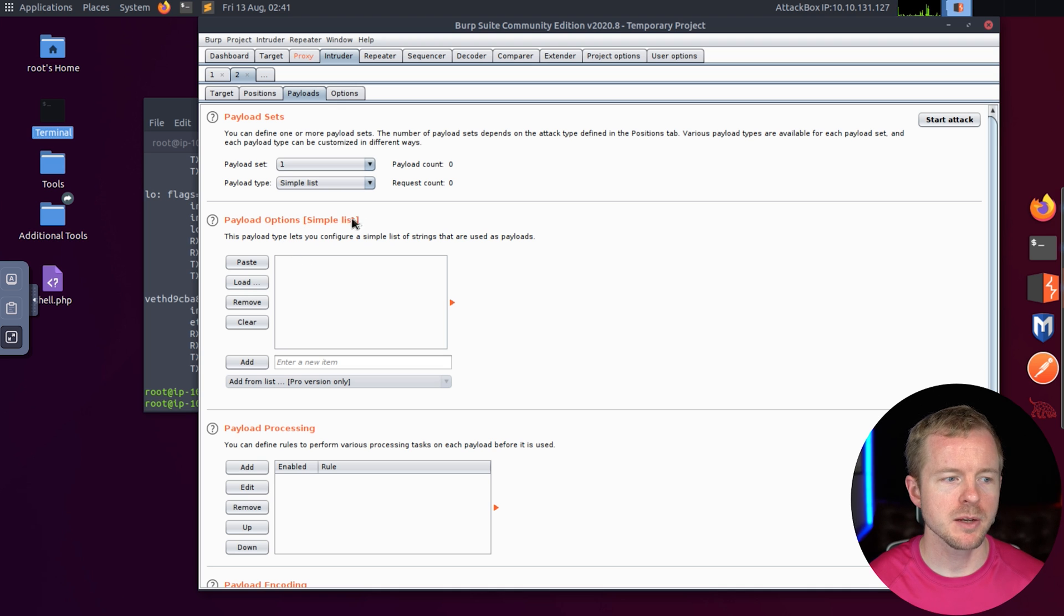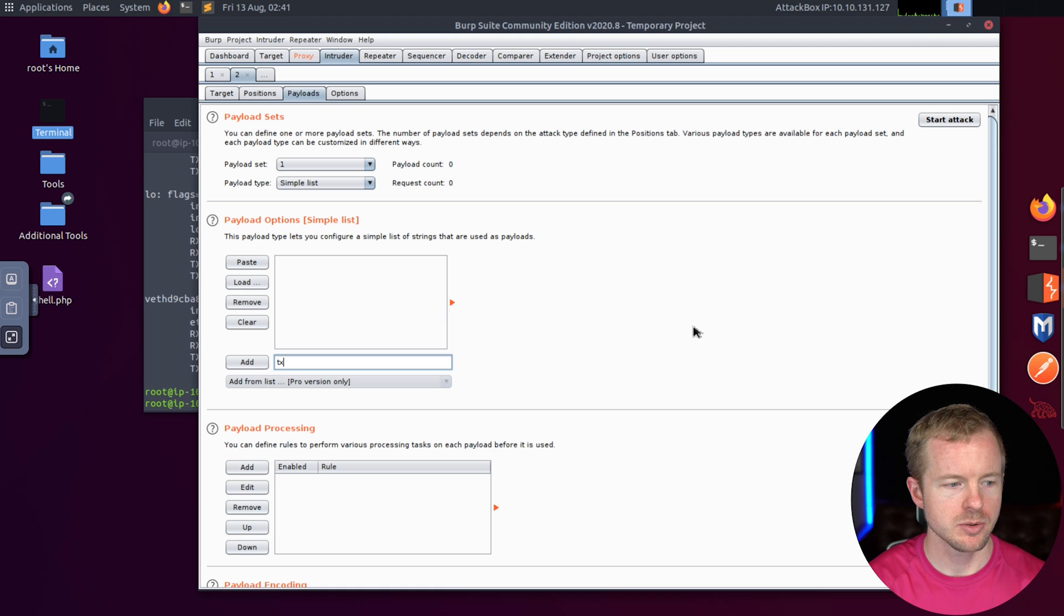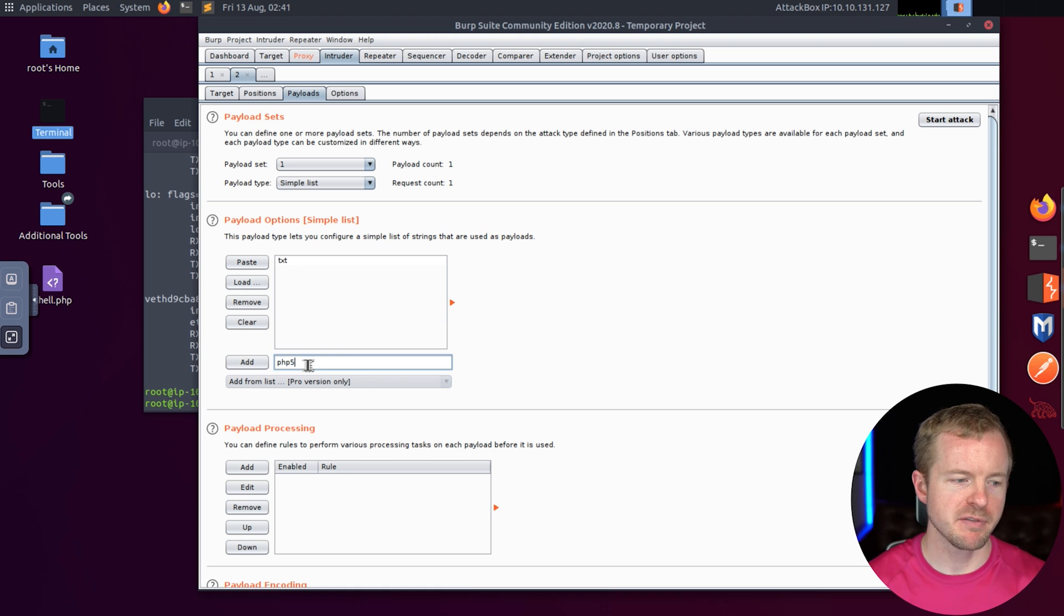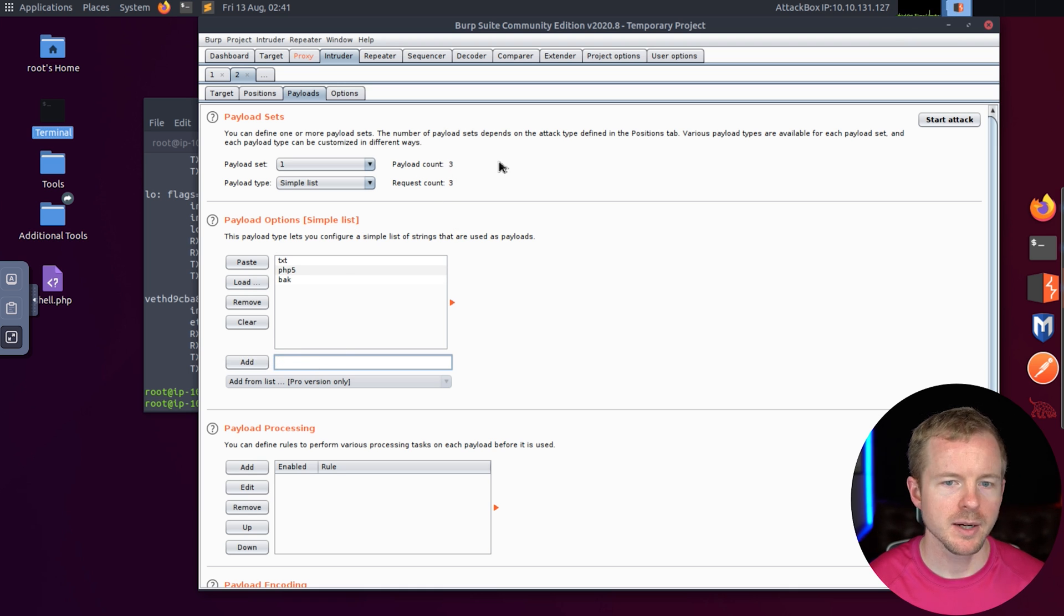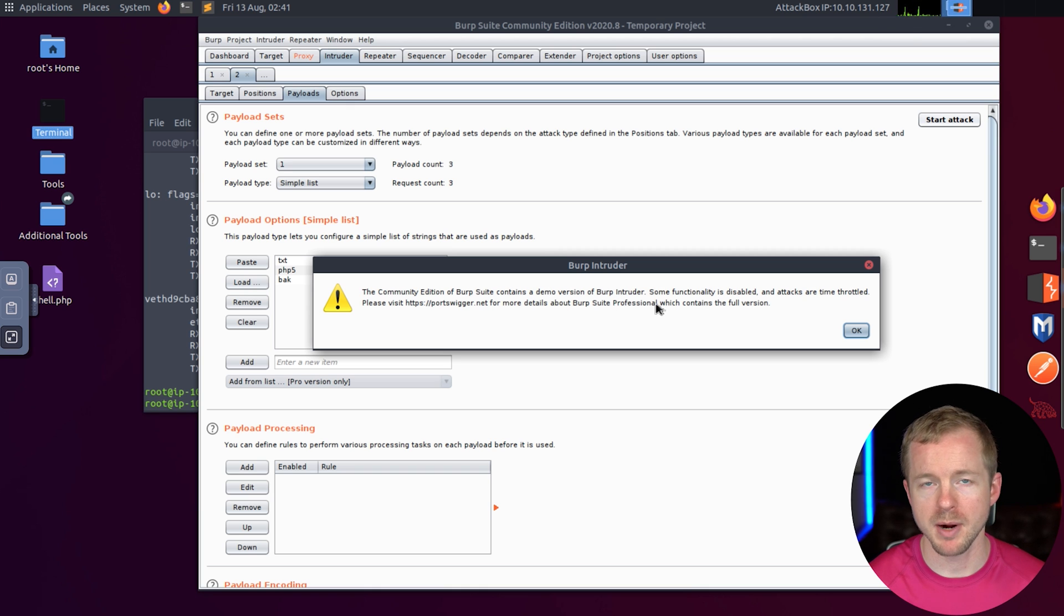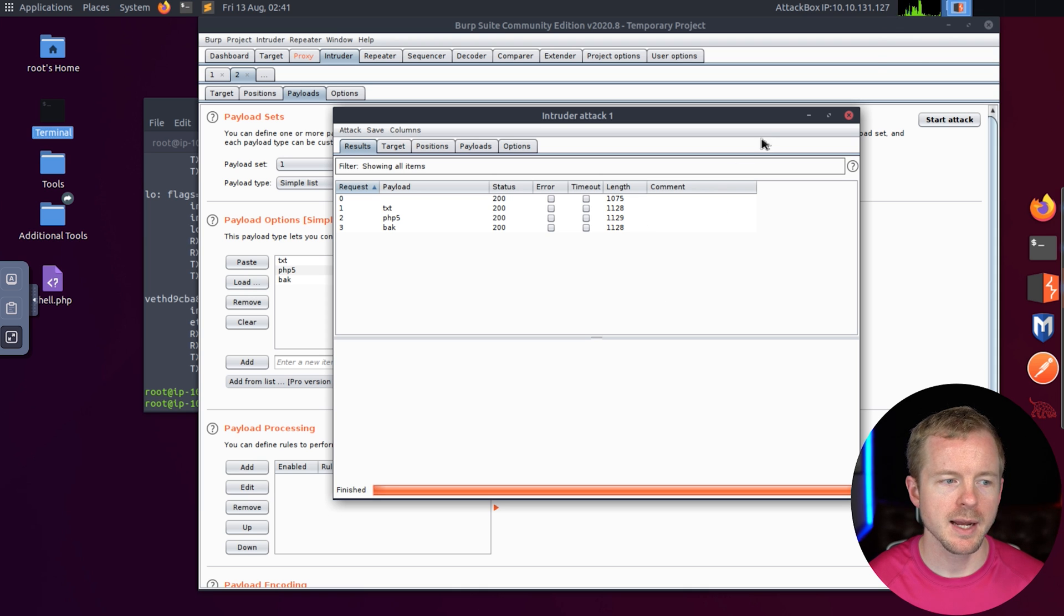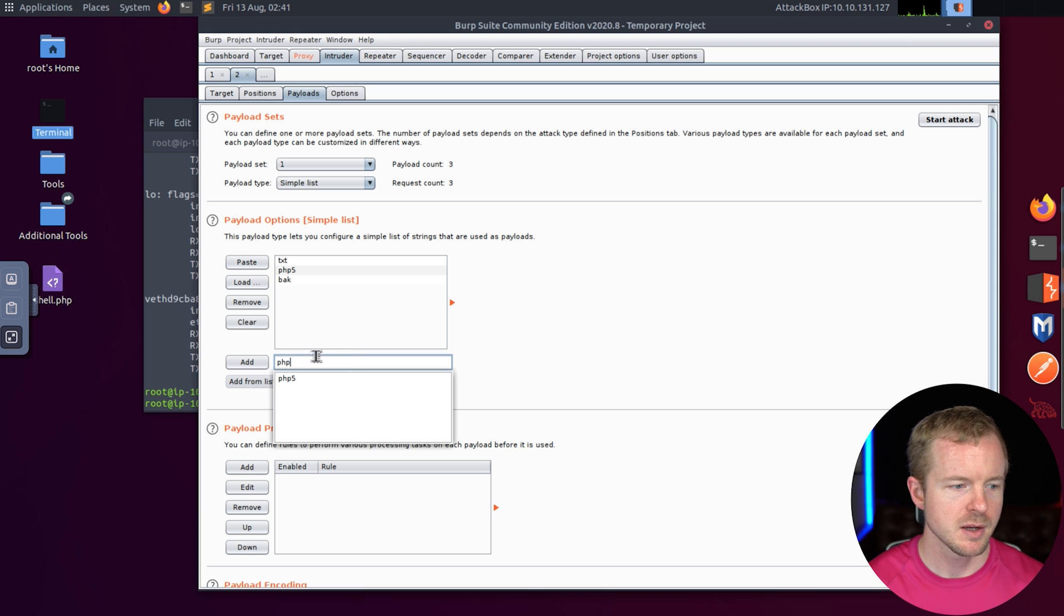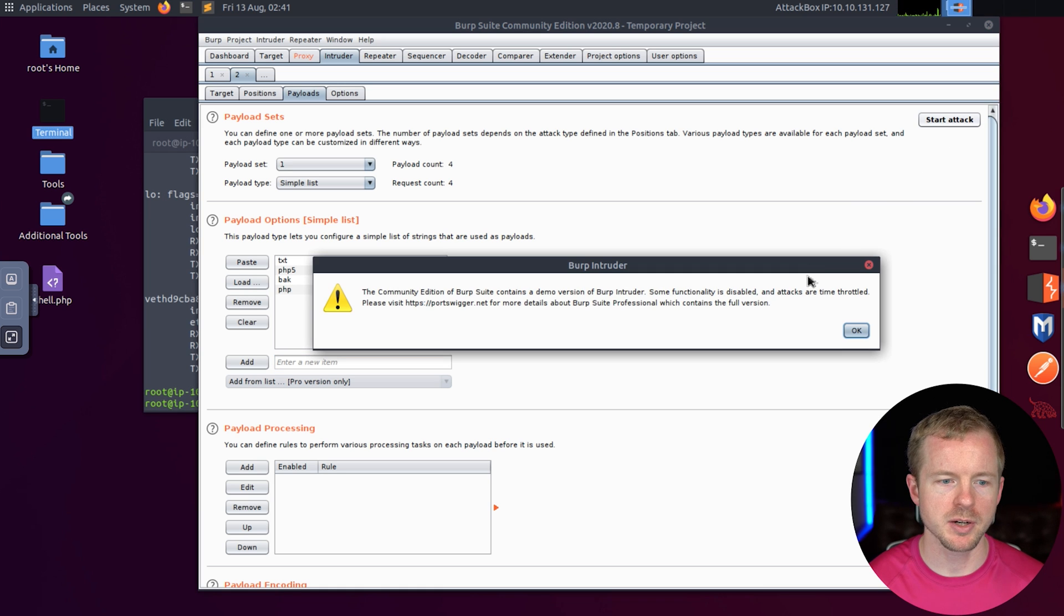Then we'll go to Payloads. In this Payloads option, this simple list, we're going to add some file type extensions. We're going to do Text, PXT, PHP5, and Back just for the heck of it. Then we're going to start our attack. Community version saying it's going to throttle certain attacks. We'll hit OK. It's not going to affect us.